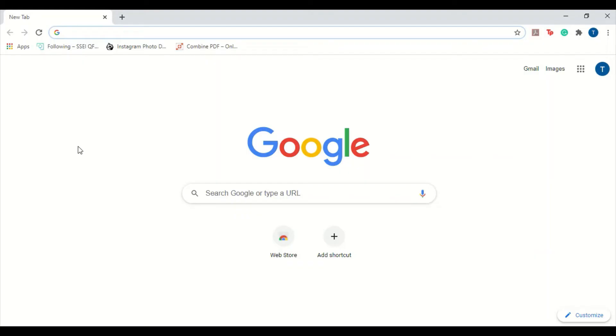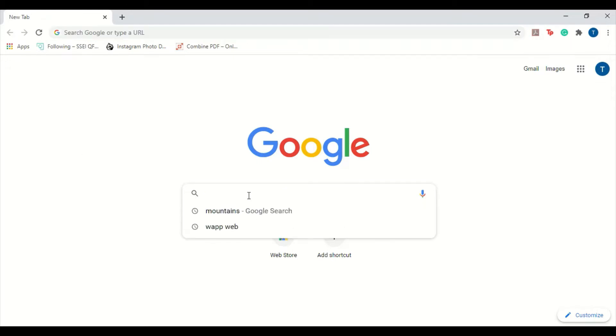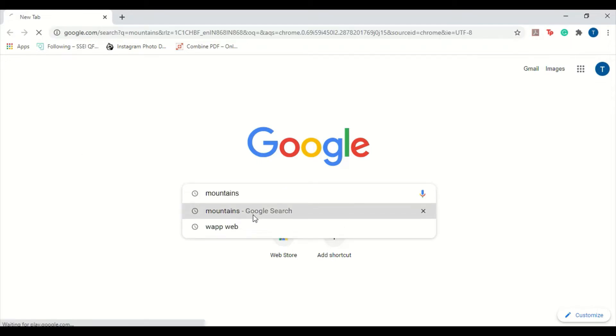Hello everyone, today we're going to learn about how to search for images in a more efficient manner on the Google browser. You might find this obvious, but a lot of people aren't aware of these options that I'm going to tell you about.